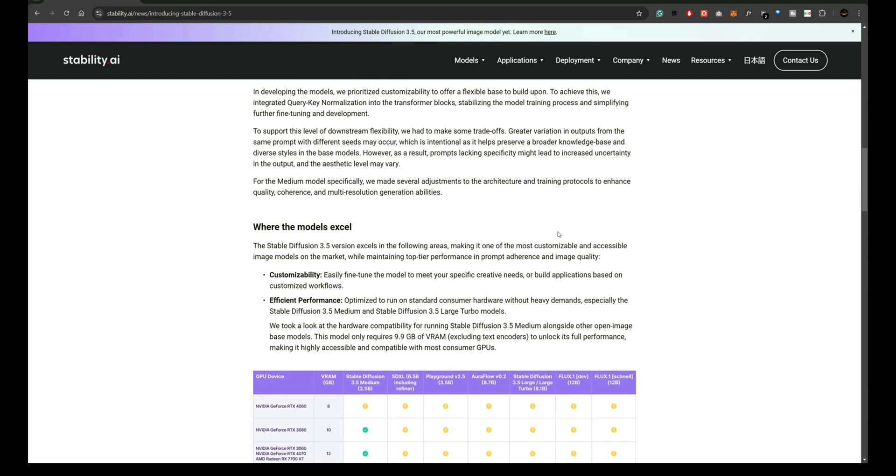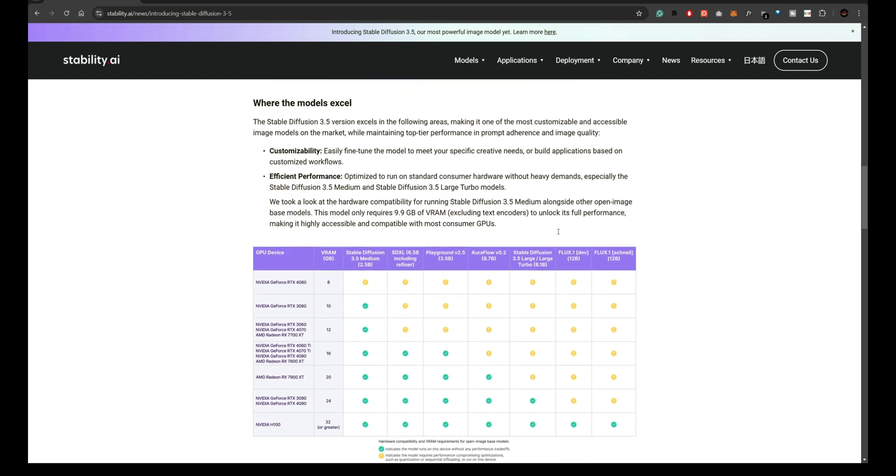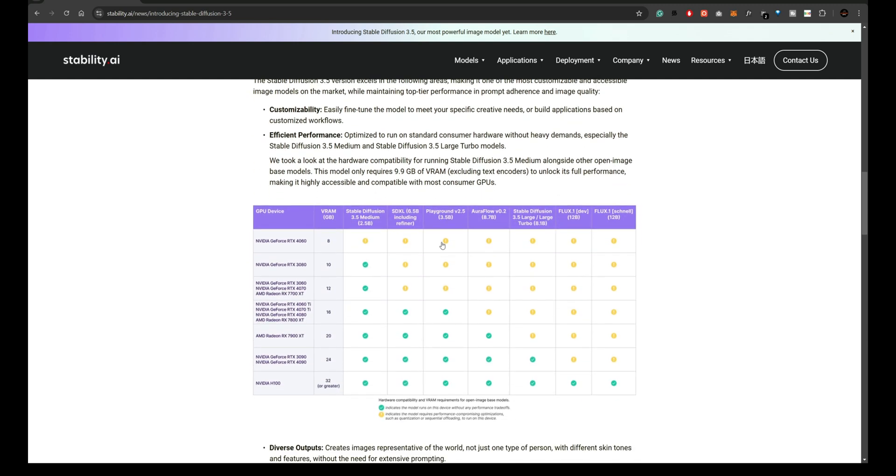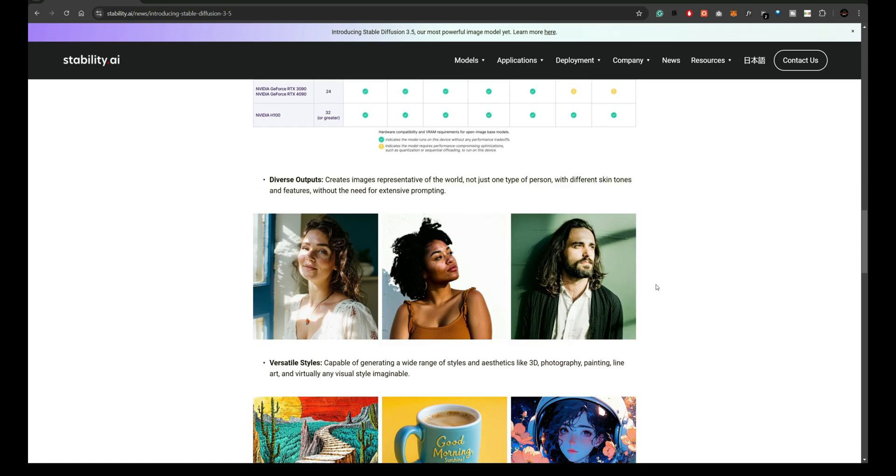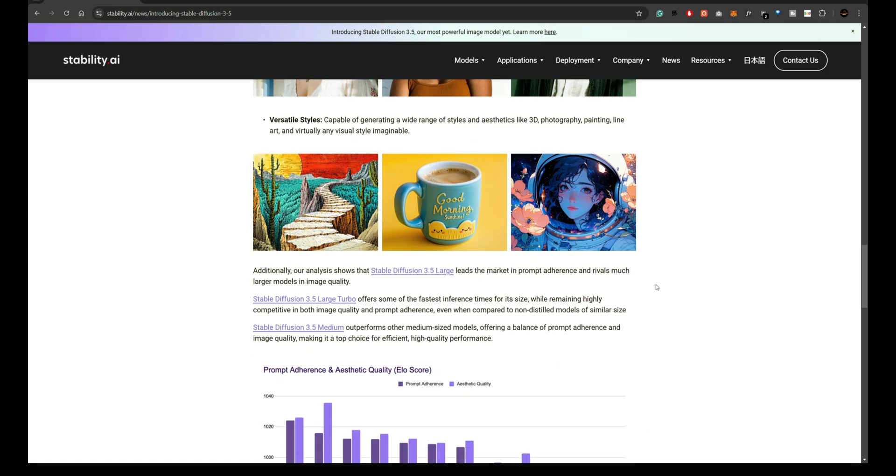Before we get started, let's take a quick look at the official announcement from Stability AI introducing Stable Diffusion 3.5. According to the article on their website, the 3.5 models are expected to bring significant advancements in image generation with improved performance, higher detail, and better prompt interpretation.